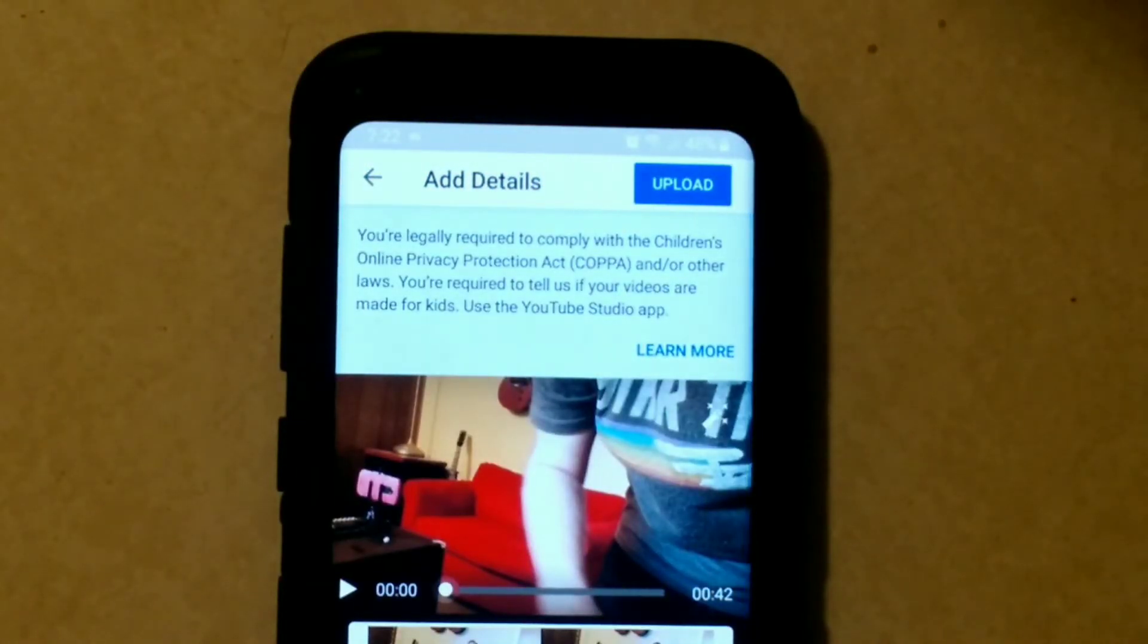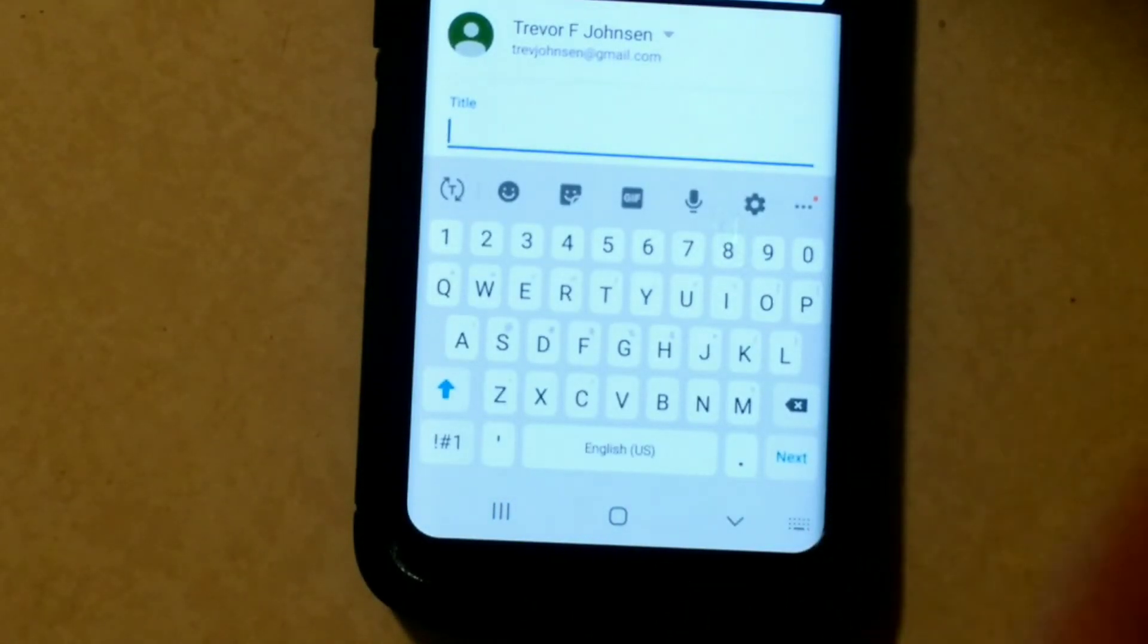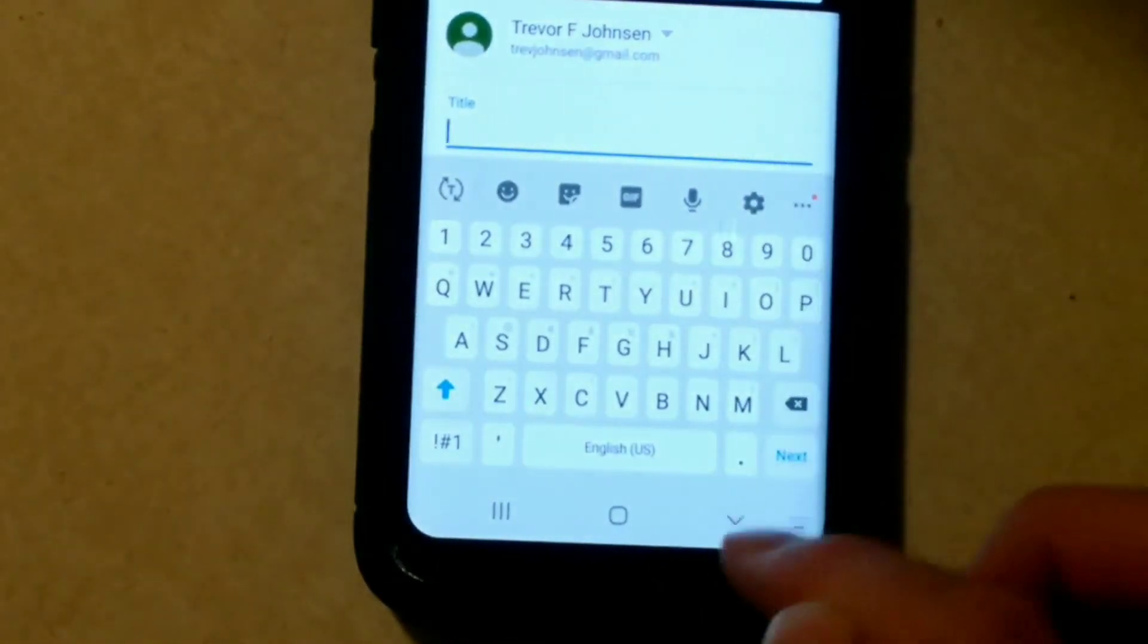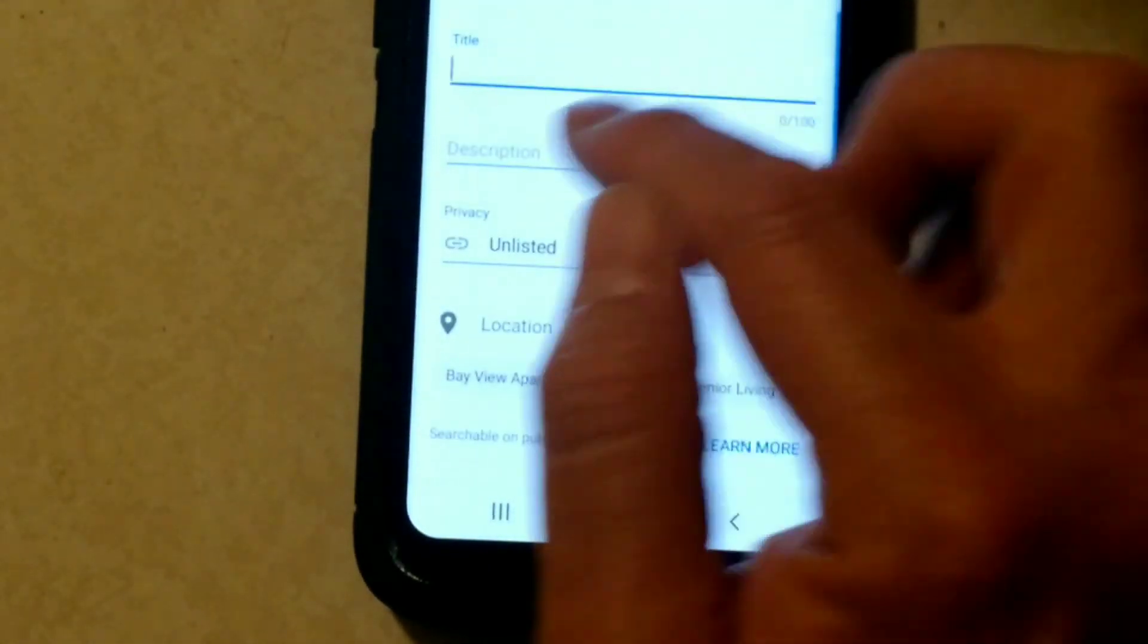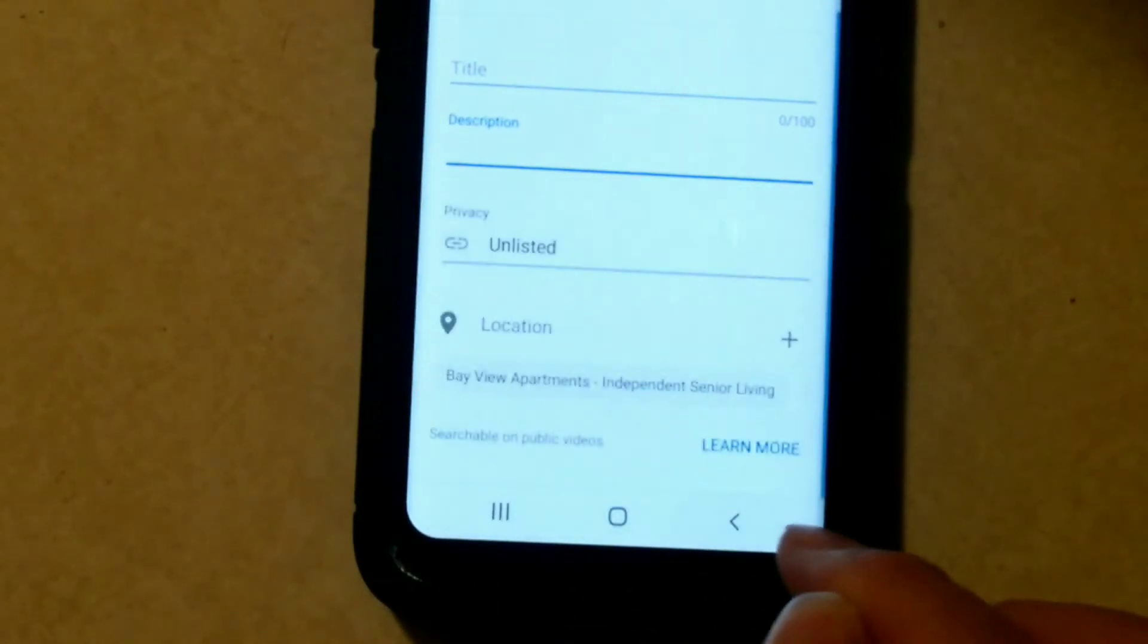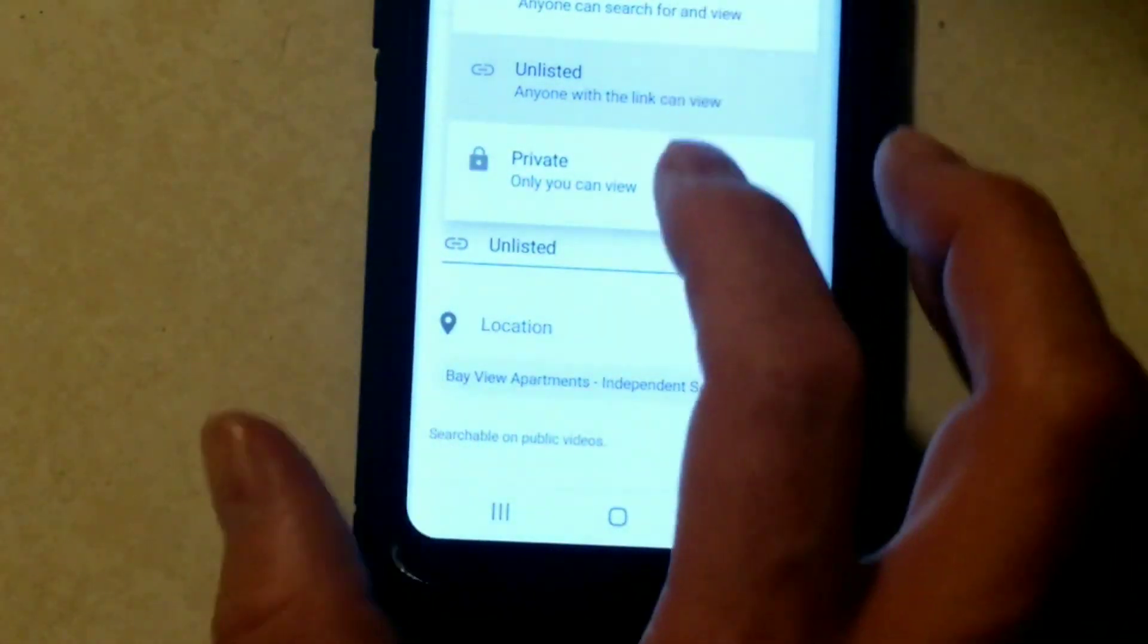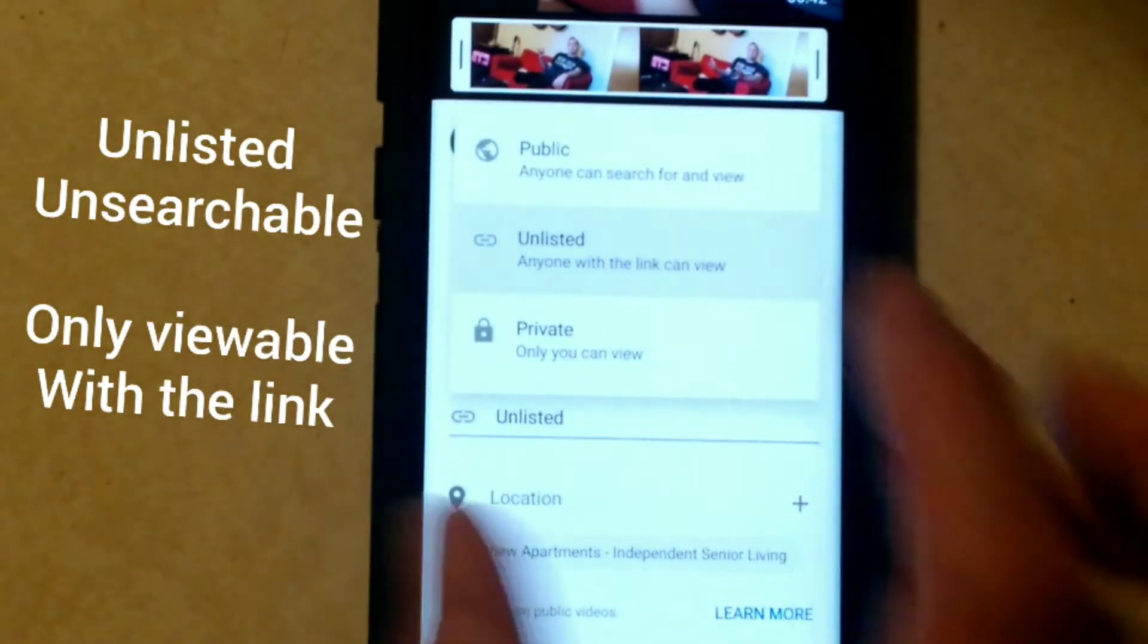It wants you to add details. So I title it here. Now I usually title it with my name and the title of the video. I can go down here and describe it if I want to put anything else in the description. You don't want it to be unlisted. You want it to be either unlisted or public.